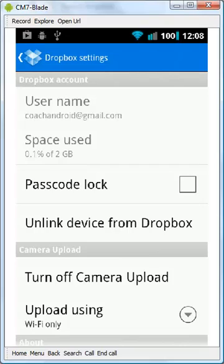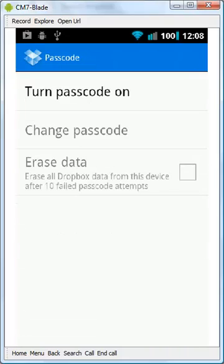We have the ability to lock it because if we're going to be synchronizing all of our personal files and someone steals our phone or we lose our phone, we don't want them to have access to all of our documents. So we can set a lock for the Turn On Passcode.